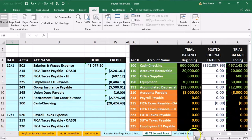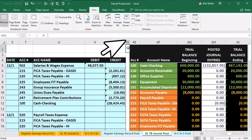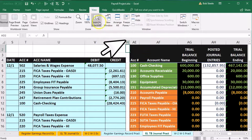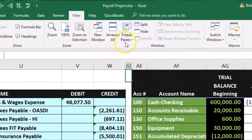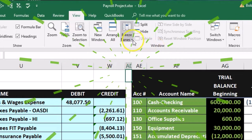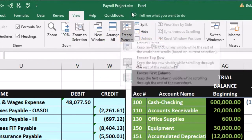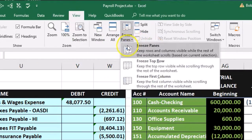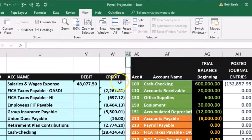Now we're going to freeze the panes for the rest of the entries to make this less painful. We're in cell AD2. Go to the View tab, then the Windows group, and select Freeze Panes. Now the pane should be frozen.